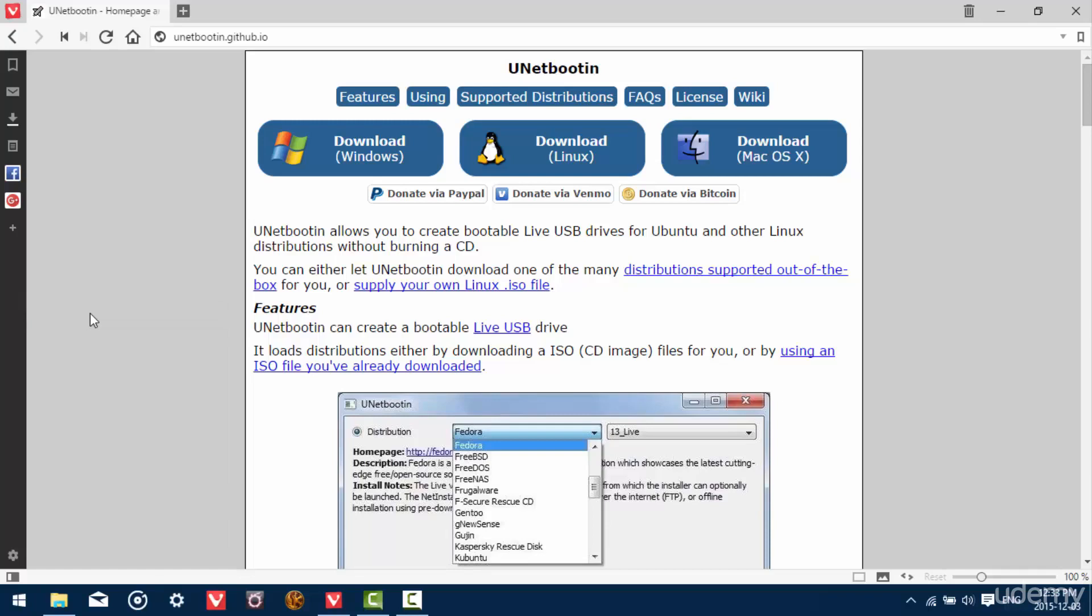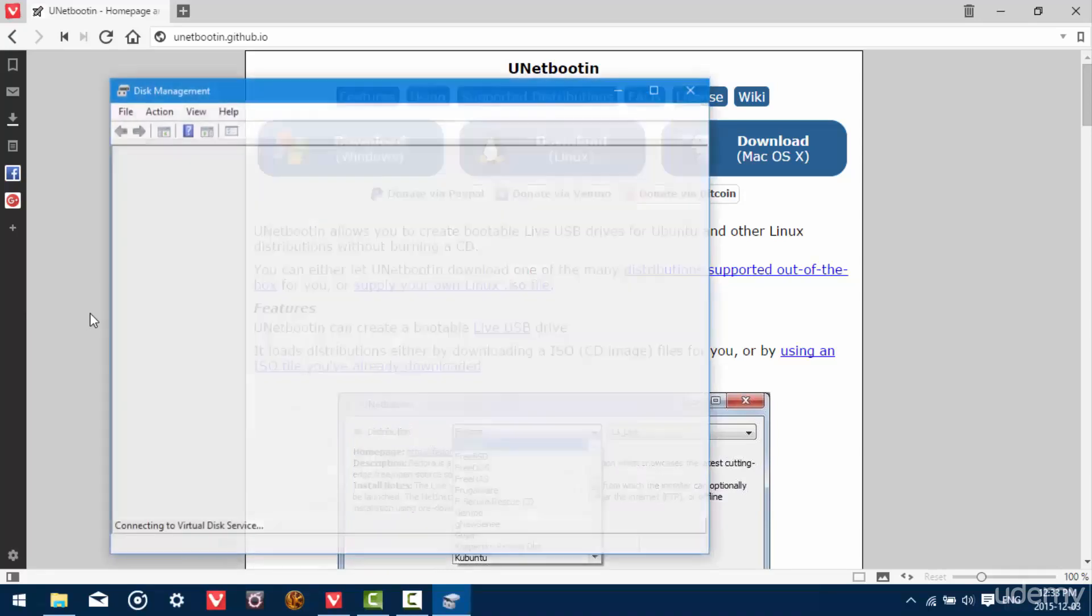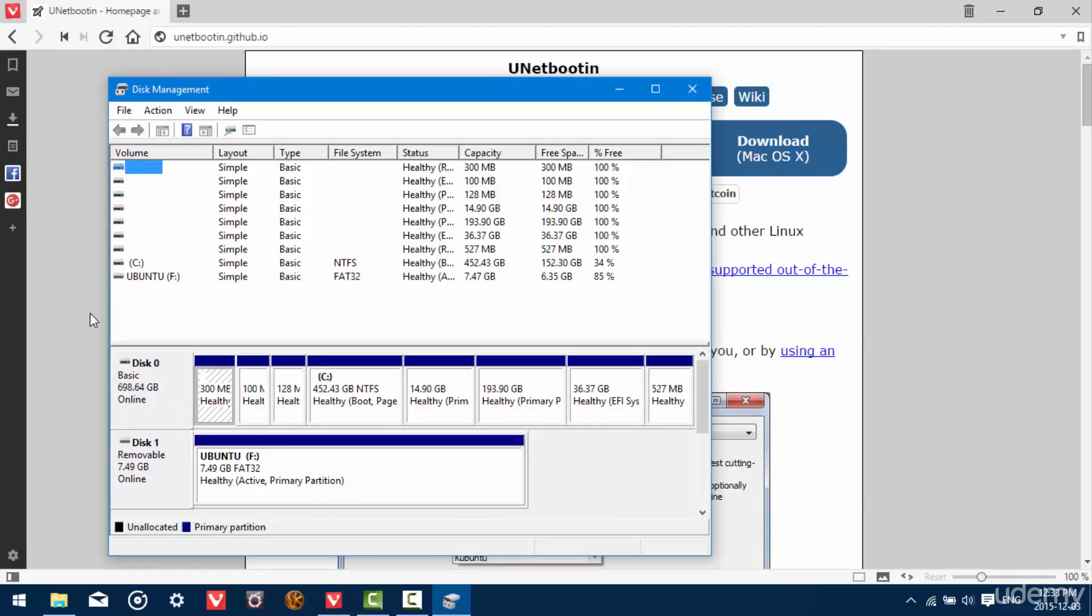So click on that and we're going to format our USB drive in order to be able to install the ISO image of Ubuntu on it, which we downloaded in the first video.